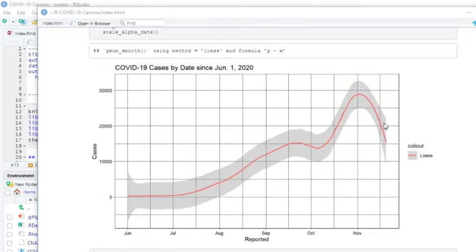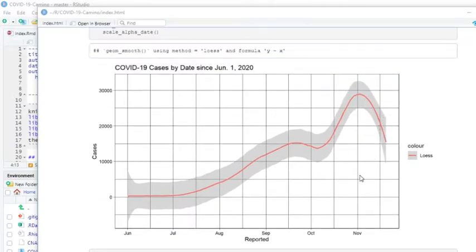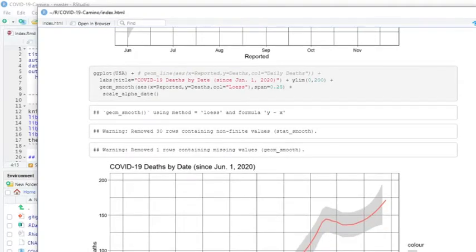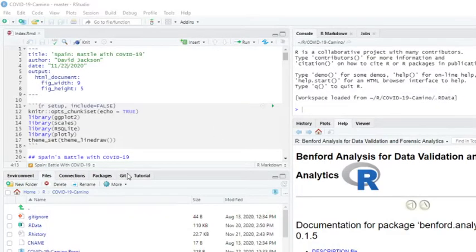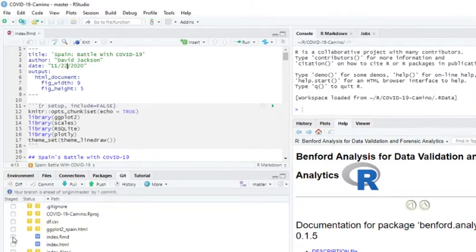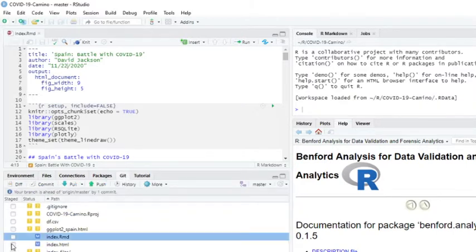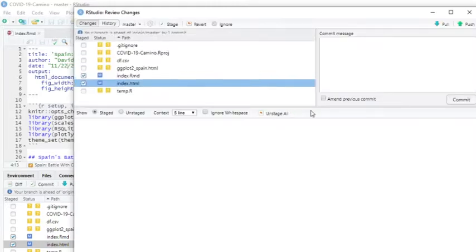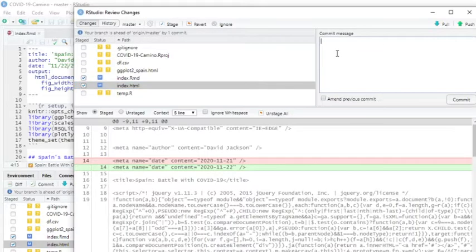This is kind of unusual that the cases are declining but deaths are not. So anyway, this takes care of the report for Spain. Hope this is helpful to you. If you're in Spain or you know someone in Spain, go ahead and share this report with them so they can get the straight numbers without all the political hype behind it. Thanks so much for your time. We'll catch you on the next report.